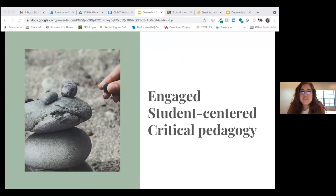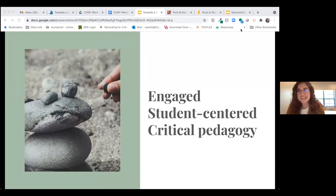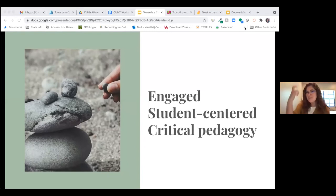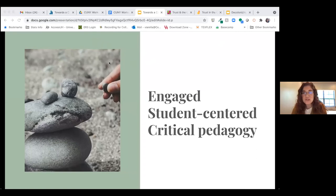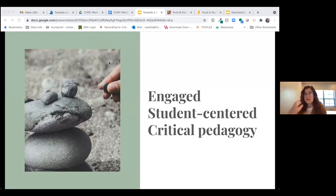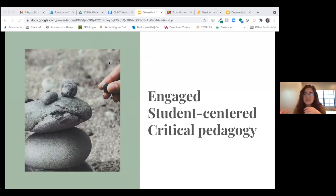Moving towards critical decolonized pedagogy takes time. We don't enter the classroom one day and declare ourselves a critical pedagogy. It's not something we can do alone. Learning, and especially the kind of engaged student-centered and connected learning we aspire to achieve, is a relationship — between ourselves and the learners, between the learners themselves, between the librarian and the faculty member.